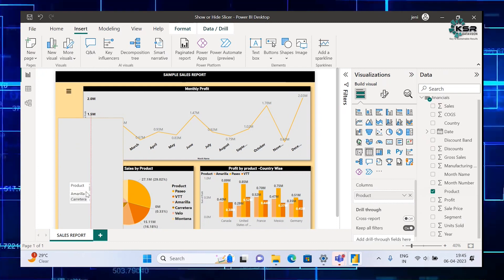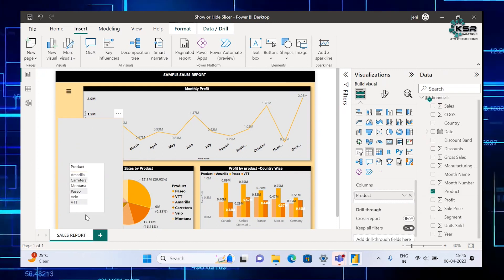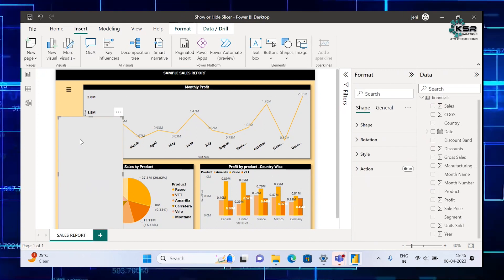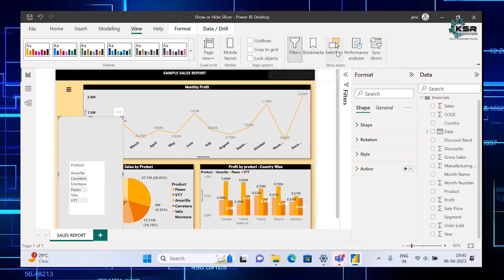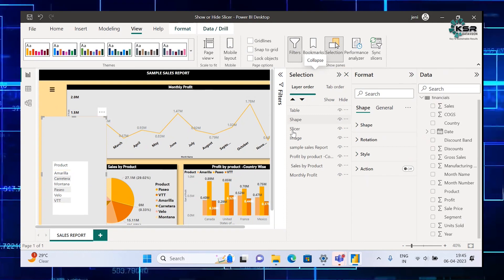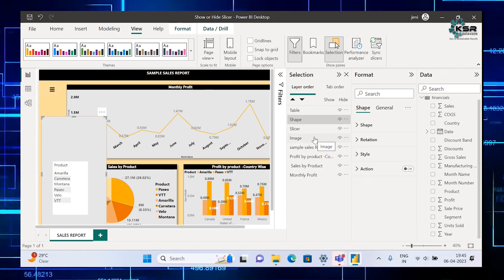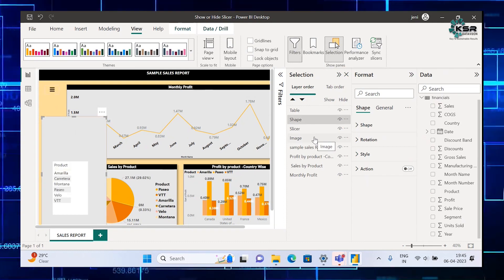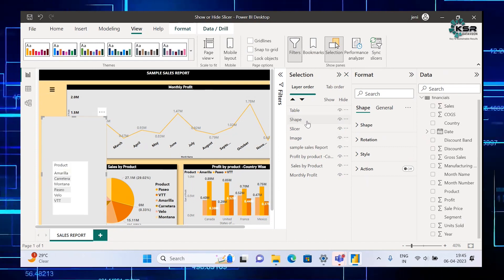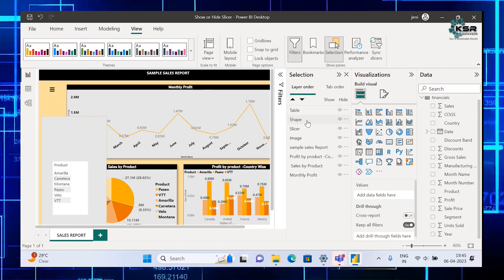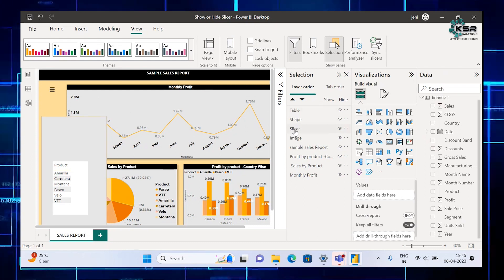Drag the slicer inside the rectangle. We want one more slicer — we'll take Product — just put it in the empty space and drag it inside. Arrange it properly, then go to View and open the Selection Pane. Whatever elements we have taken, we have to name them — naming is very important so that you will not get confused. Click each element to see what you have selected. We'll start with the year slicer.